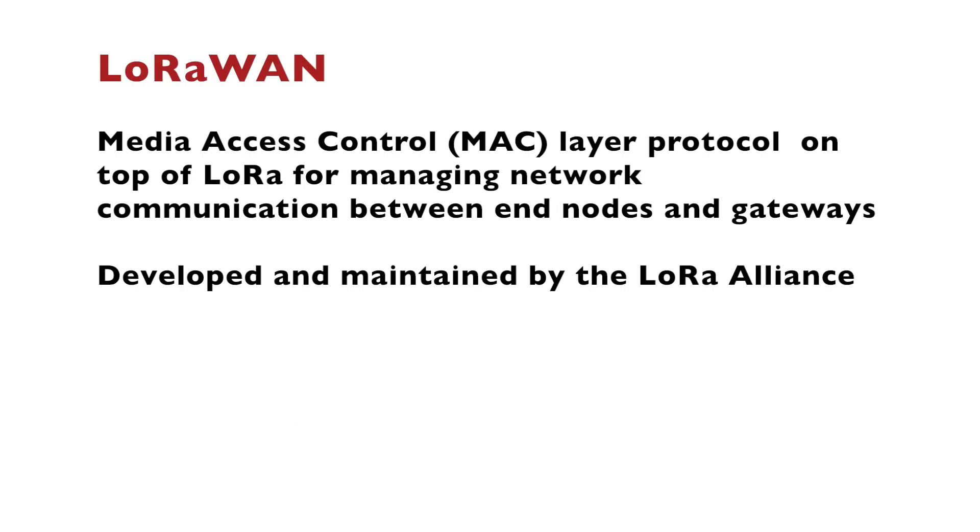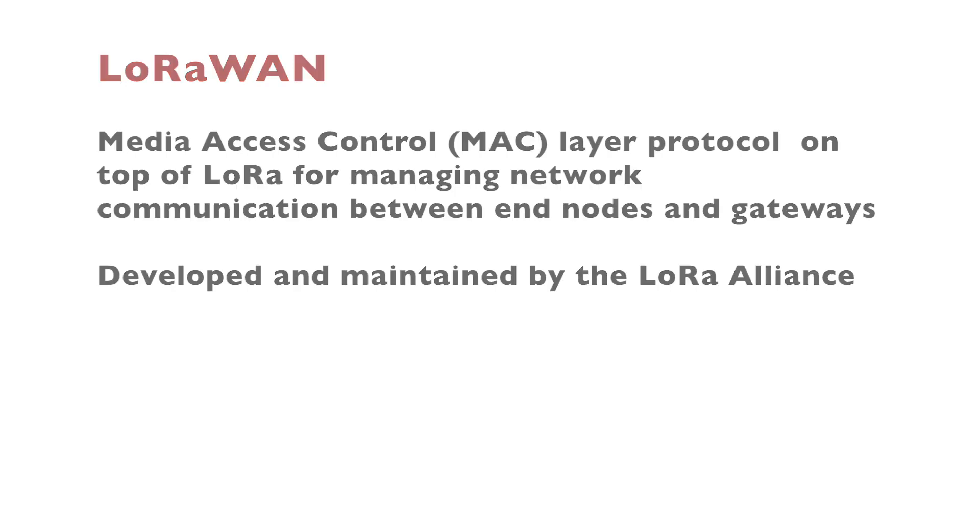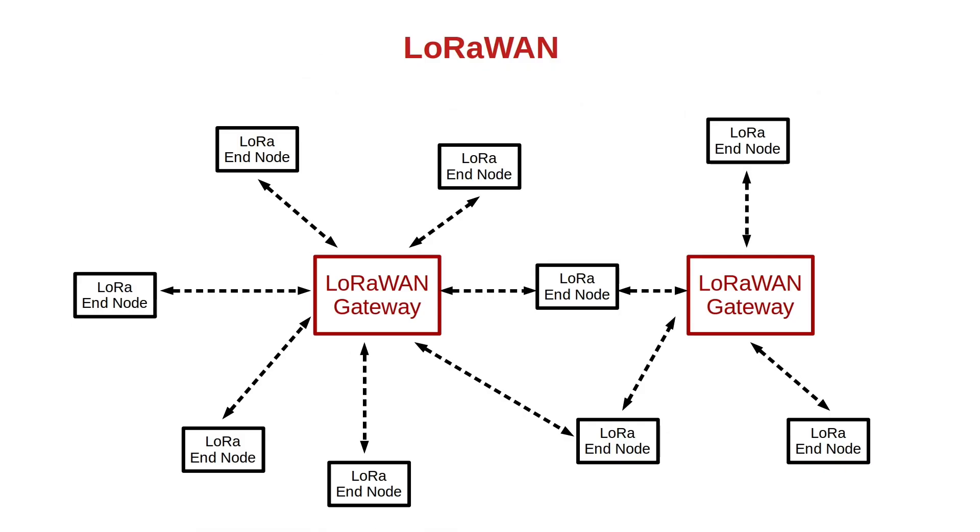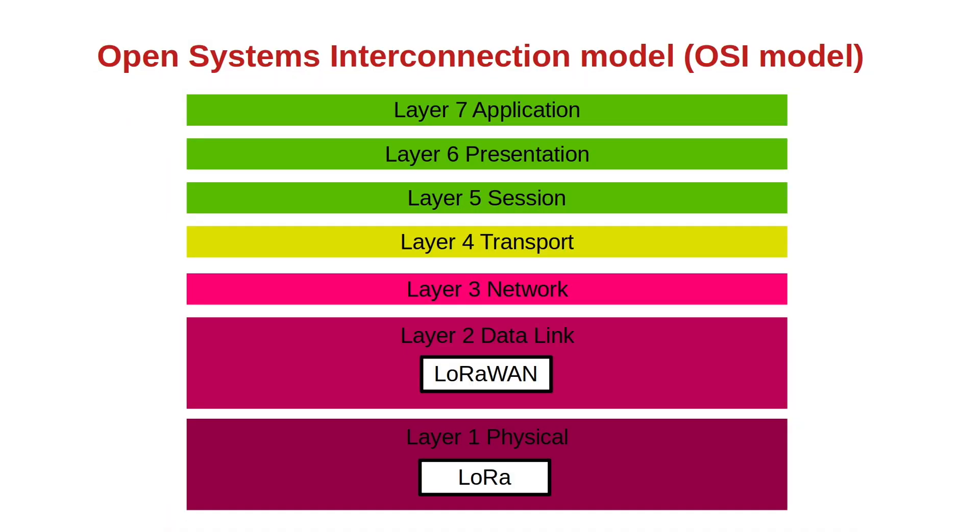On top of LoRa we can have media access control layer protocol called LoRaWAN. The idea is to manage networks of devices including nodes and gateways. For example we can have multiple LoRa end nodes communicating to gateways which are connected to each other through other end nodes. If we have a look at the open systems interconnection model known as OSI model, LoRa is part of layer 1 the physical layer, and LoRaWAN is part of layer 2 the data link.